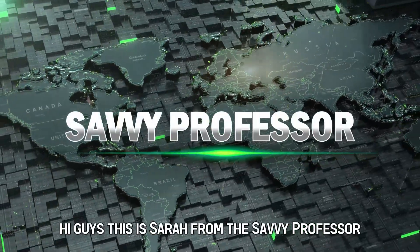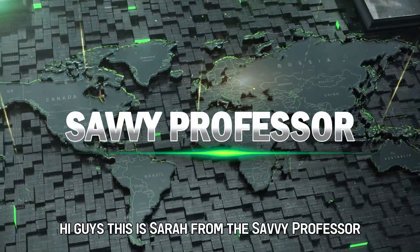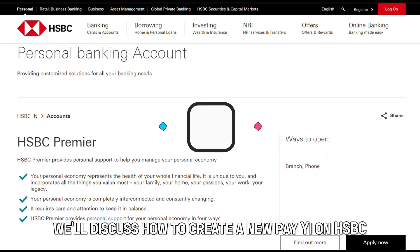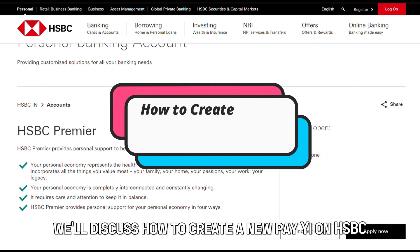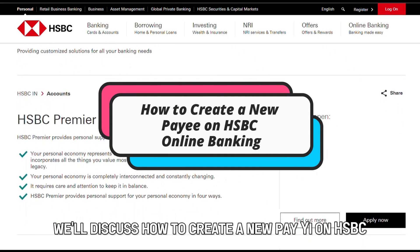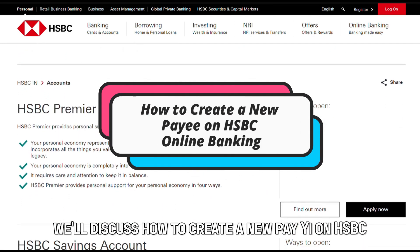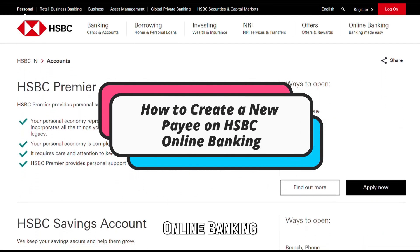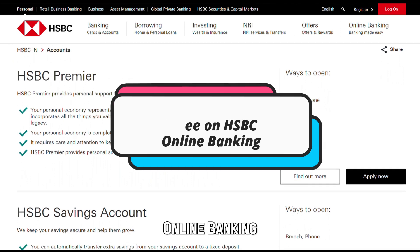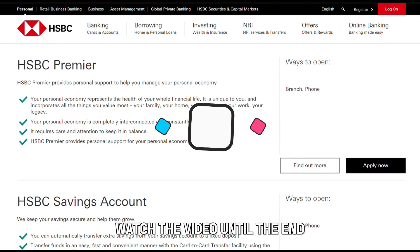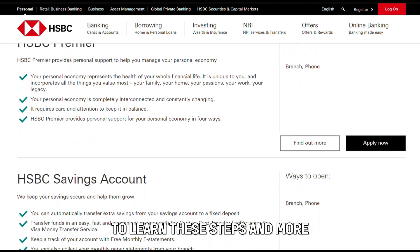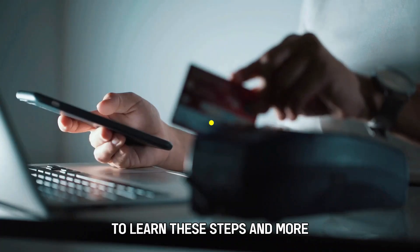Hi guys, this is Sarah from The Savvy Professor, and in today's video we'll discuss how to create a new payee on HSBC Online Banking. Watch the video until the end to learn these steps and more.